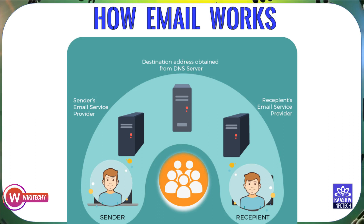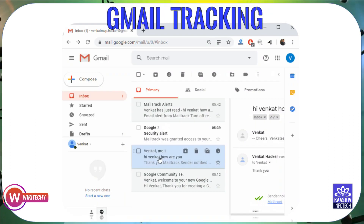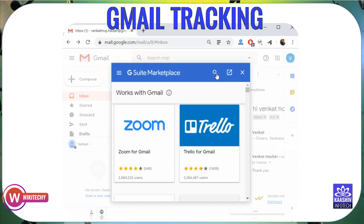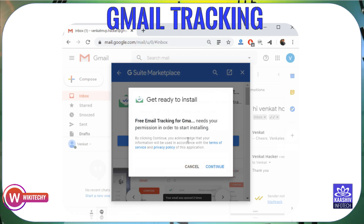Let's go to Gmail. On the right side, there may be a small icon. Click on the Plus button in the G Suite Marketplace. Find the Mail Tracking option. Go to Free Email Tracking for Gmail and press the Continue button.